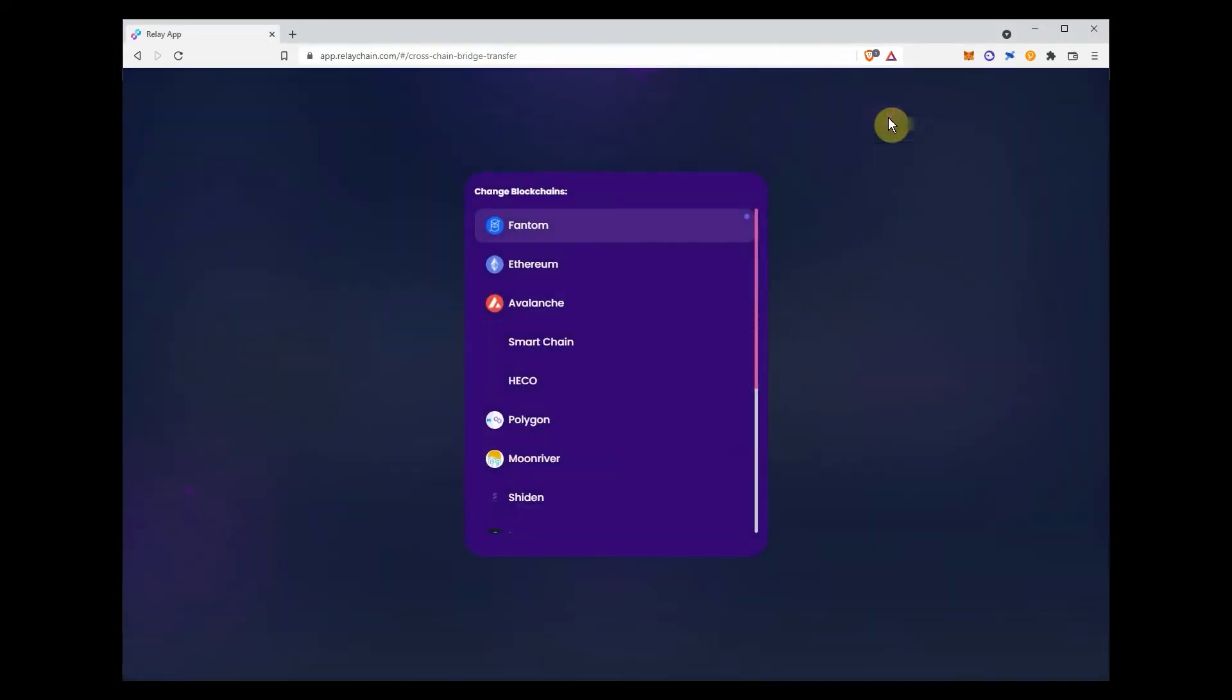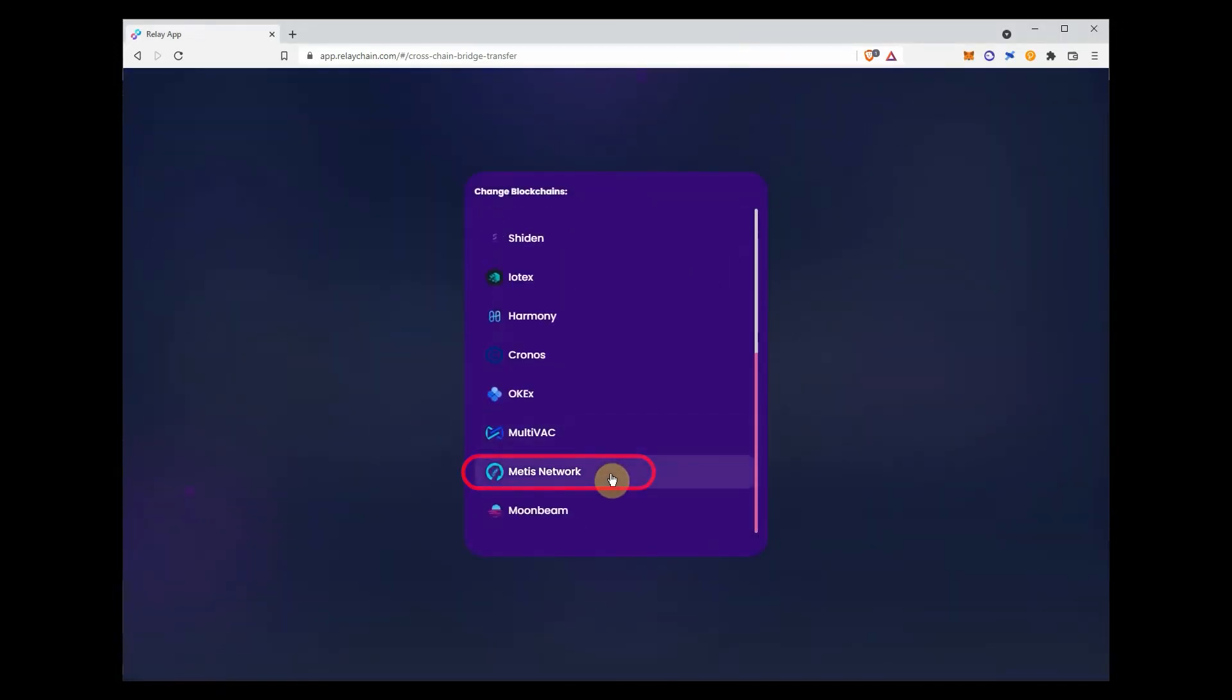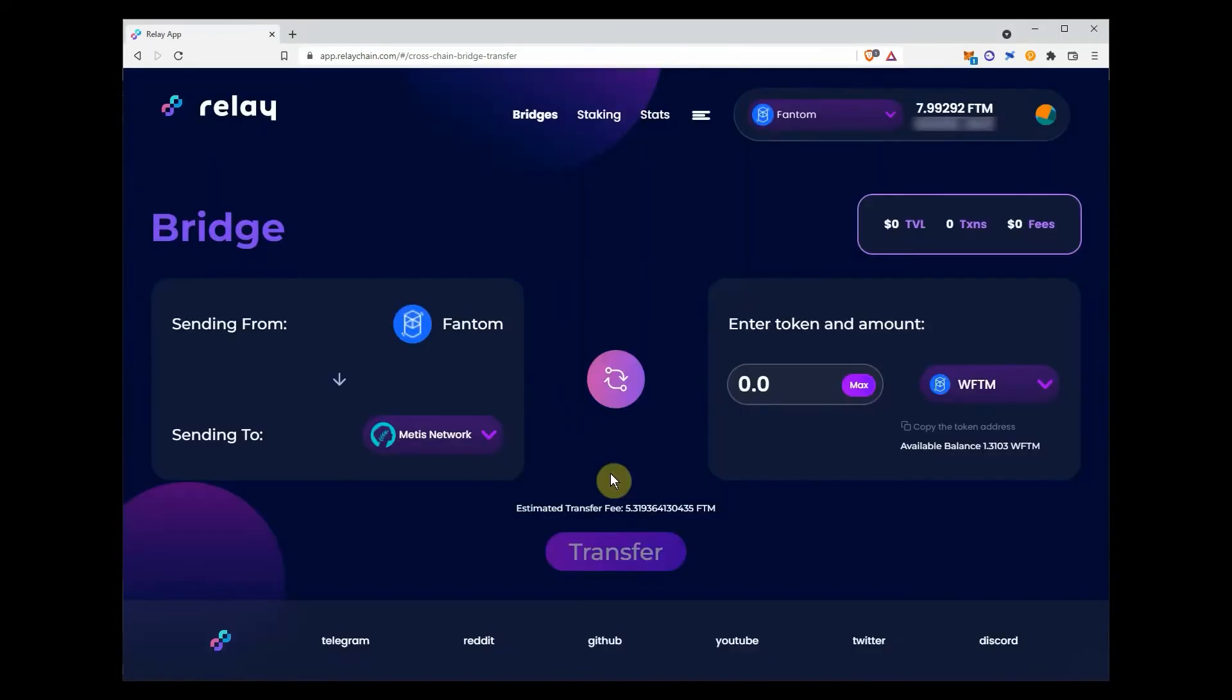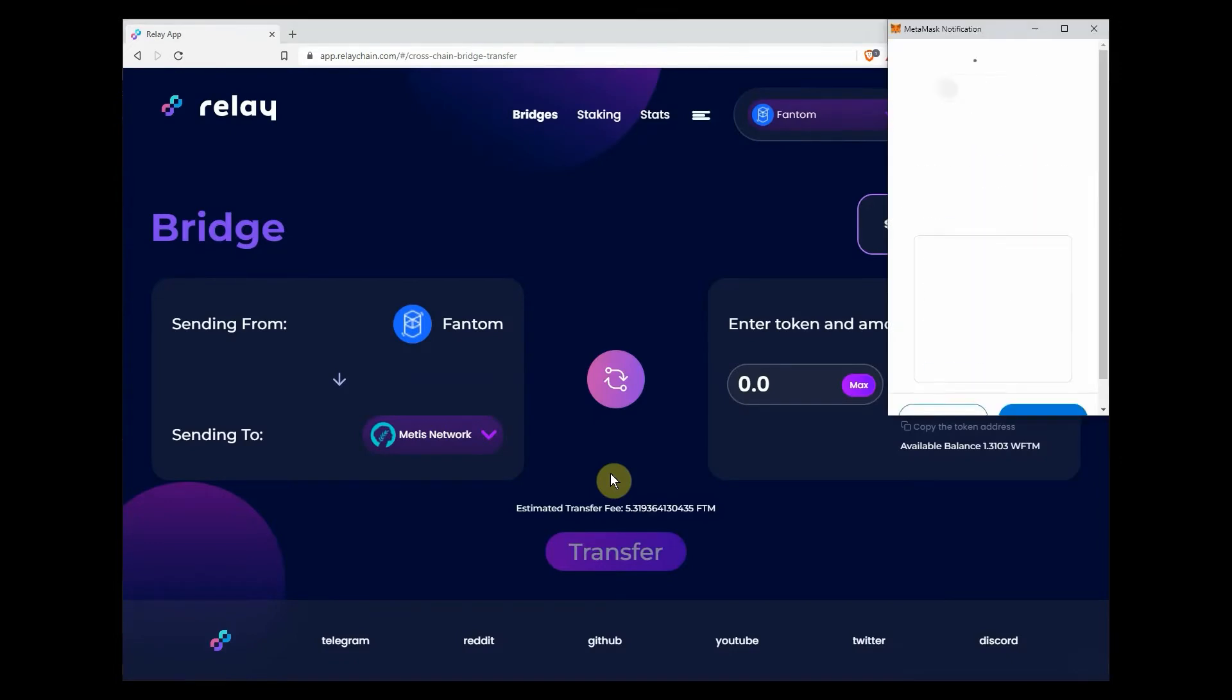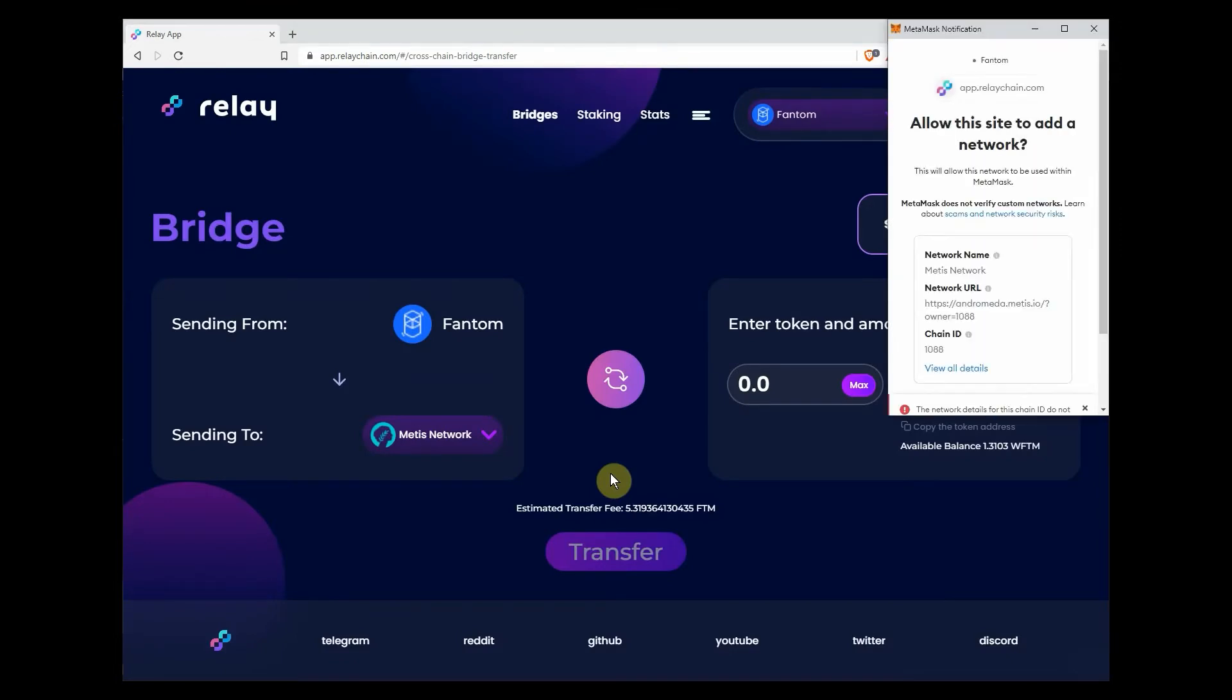Select the Metis network in the top drop-down menu on the relay chain app. MetaMask will ask you to approve the new network.